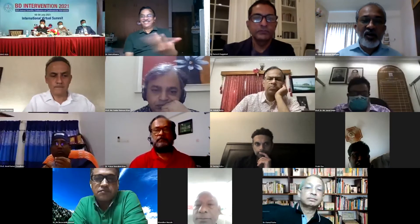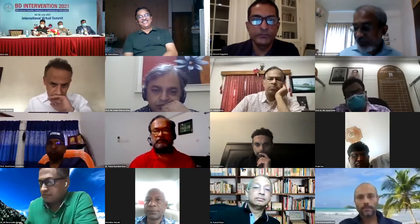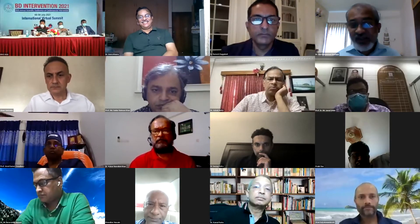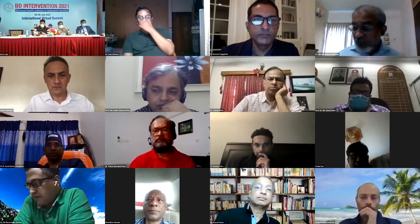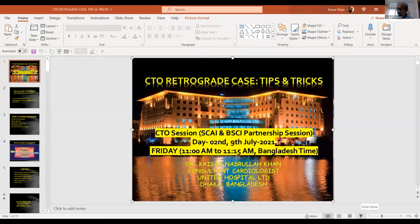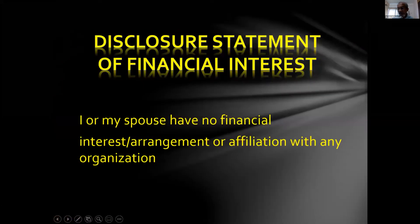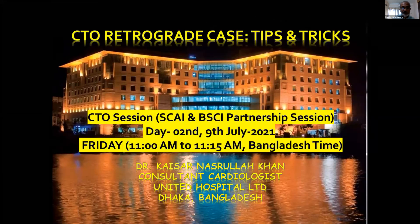I'd like to move on to the third lecture from my friend Dr. Kaisar Nasrullah Khan, a CTO specialist in Bangladesh and definitely a very good CTO specialist. He will be talking on CTO retrograde case tips and tricks. Let's enjoy Dr. Kaisar's lecture and then we will discuss later on after Dr. Ramesh's lecture.